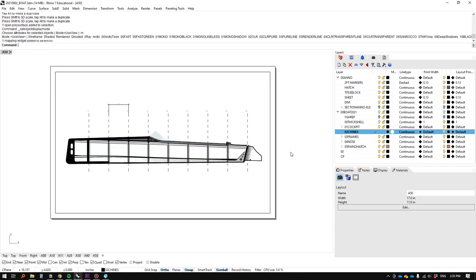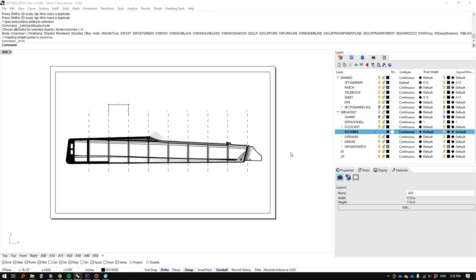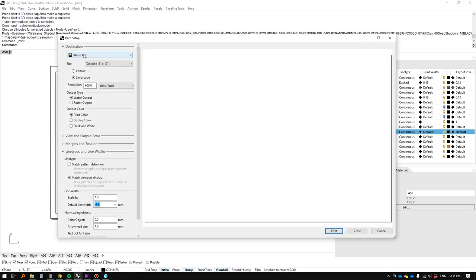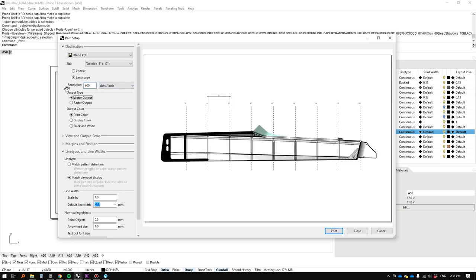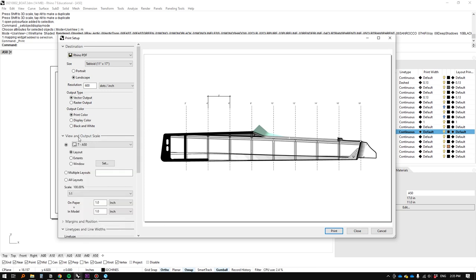Okay. Last thing we need to do is print it. Let's print it. Press print. Control P. Rhino PDF. Size 11 by 17. Resolution. 600 dots per inch if you want. 300 is fine too. I'm going to do 600 because it's one image. Scroll down. Everything else should be good.